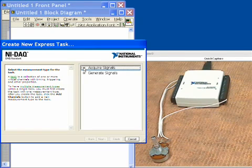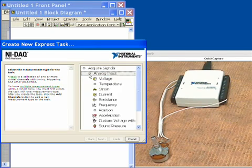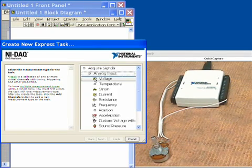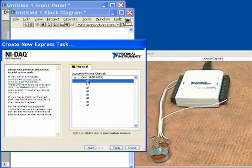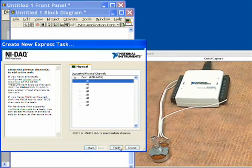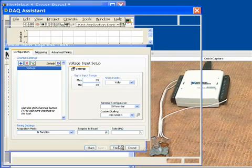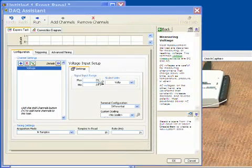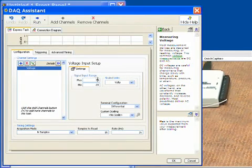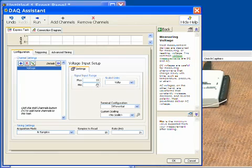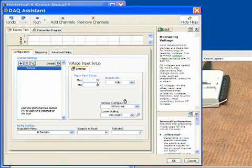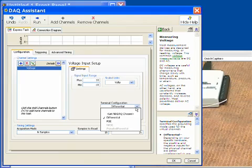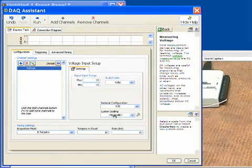We want to acquire signals, analog input, we want to set up a voltage, and then we want to choose our analog input channel zero because that's where our measurement is coming from. We'll click finish and we can specify some things about this reading now. Our device is set up to be plus and minus ten volt range, so we'll specify that right here. Next we're going to tell it our terminal configuration is referenced single ended.